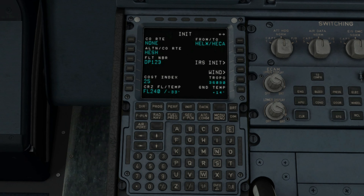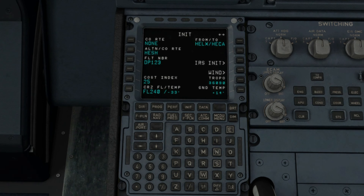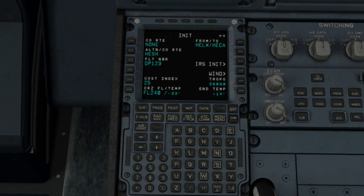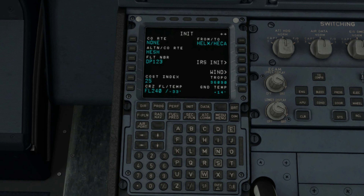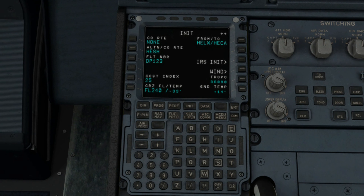The next step is the flight page where we will insert your departure runway, SID if the airport has one, your airways routes, alternate airport airways routes as well, and the arrival airport, type of approach, and including its STAR if it has one.